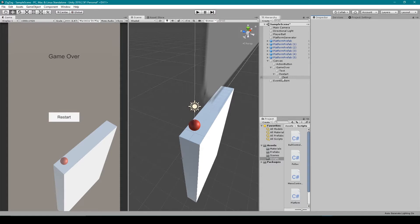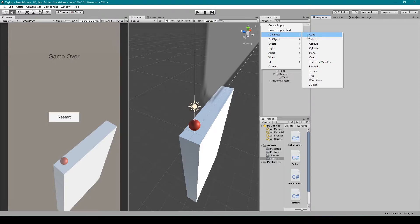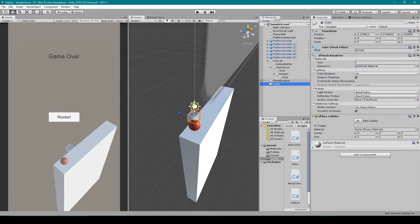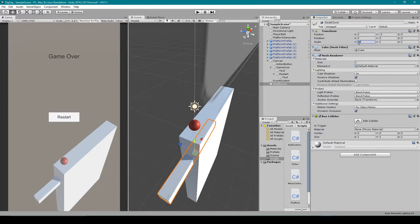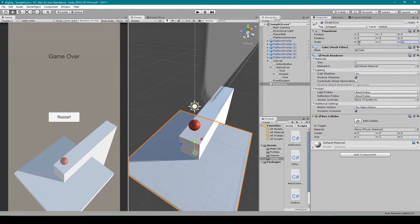Next we need to create a death zone for our game. I'm going to click on the Create drop down menu, select 3D Object and then Cube. We want to rename this cube to something like 'Death Zone'. We can then center this cube object in our scene view and move it down in the Y direction by negative three. We then need to scale this cube out in the X and Z directions to 10. We then want to make it so that we can't see this cube, so I'm going to remove the Mesh Filter and Mesh Renderer components.